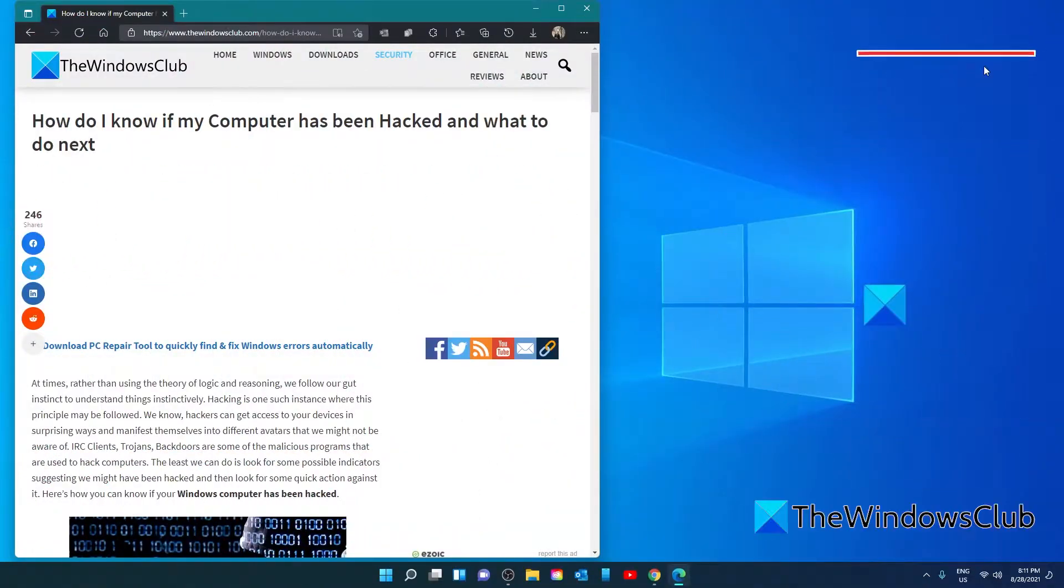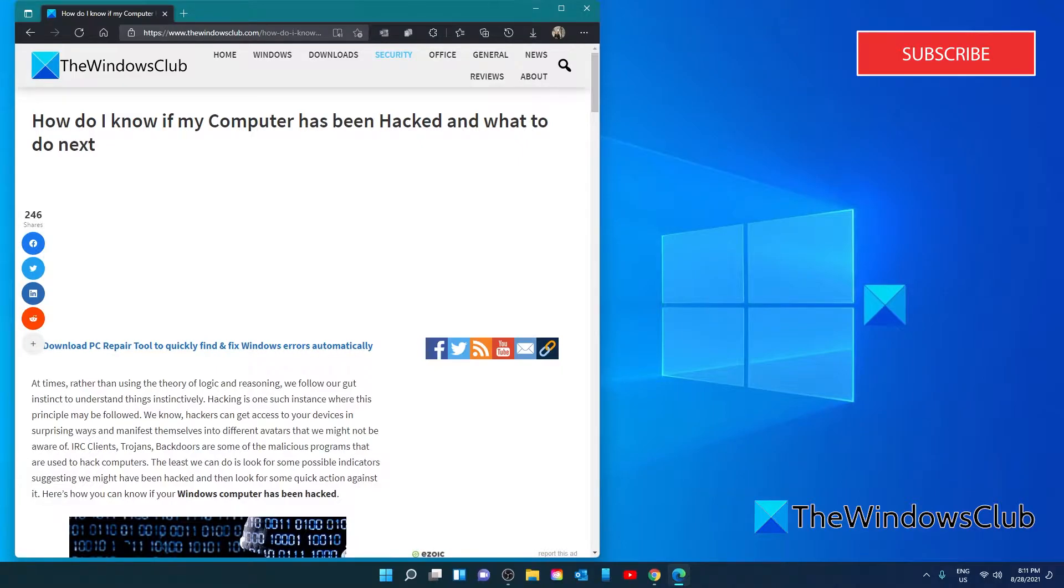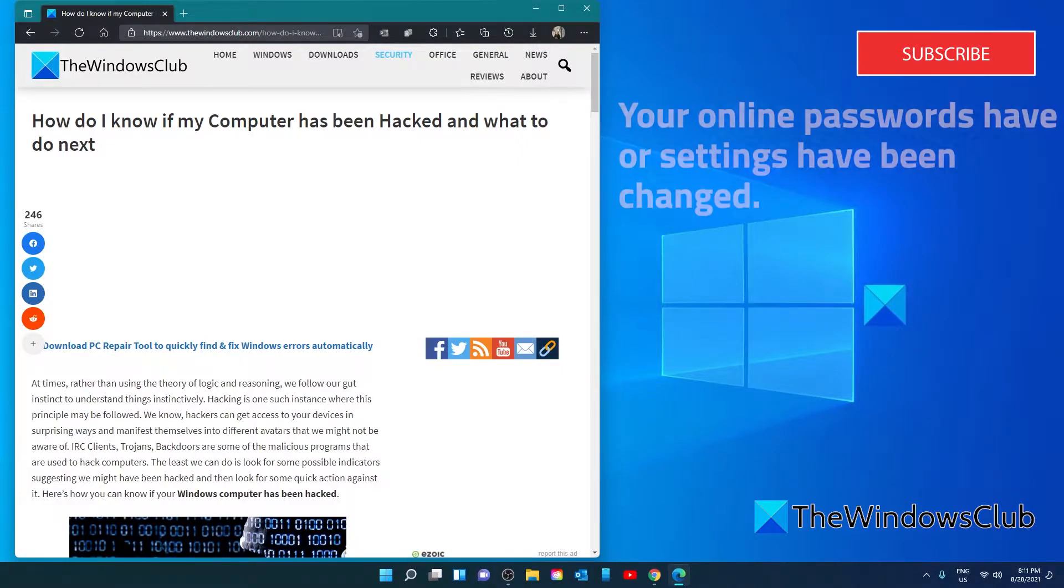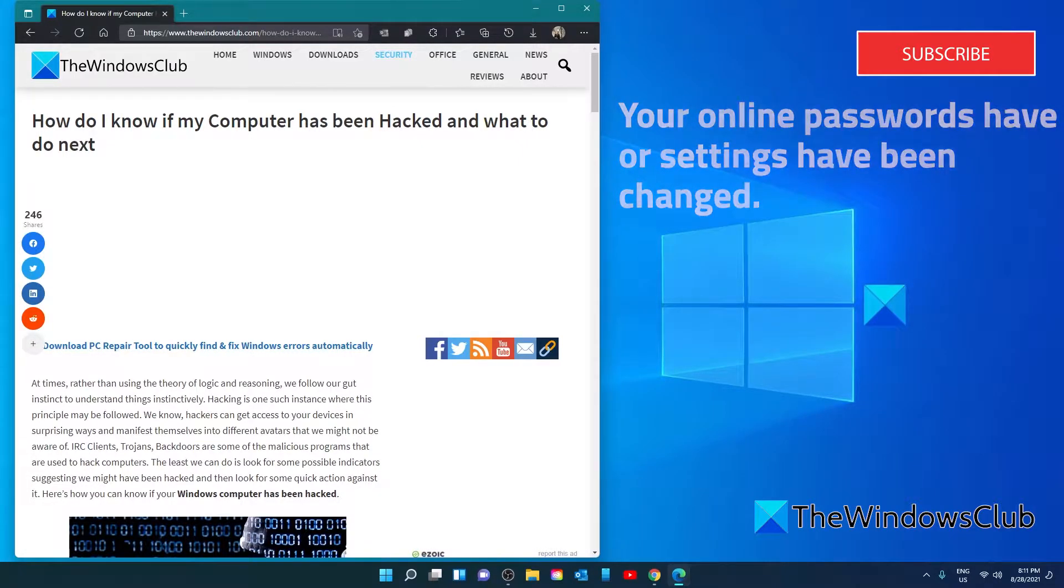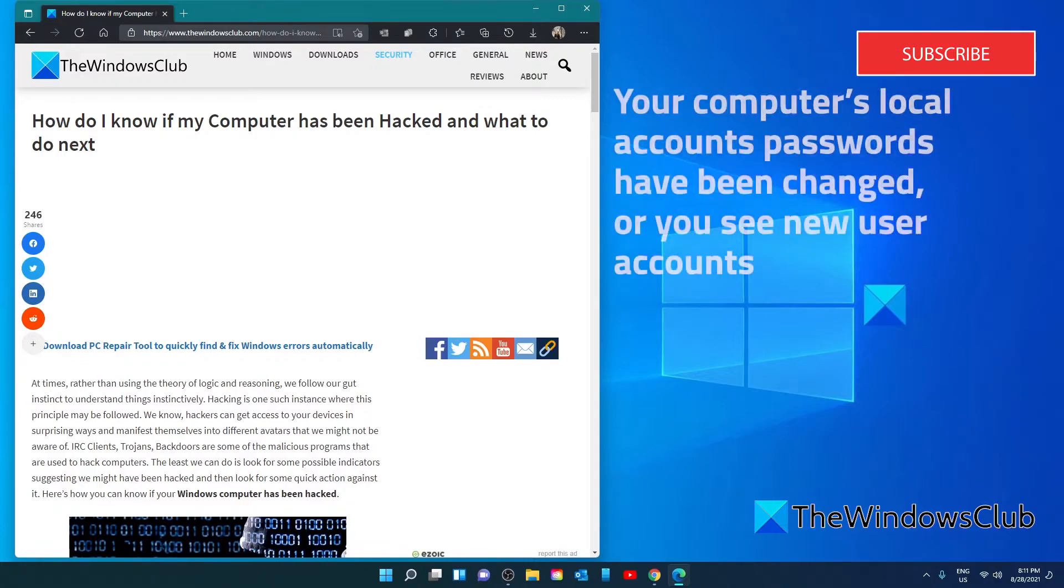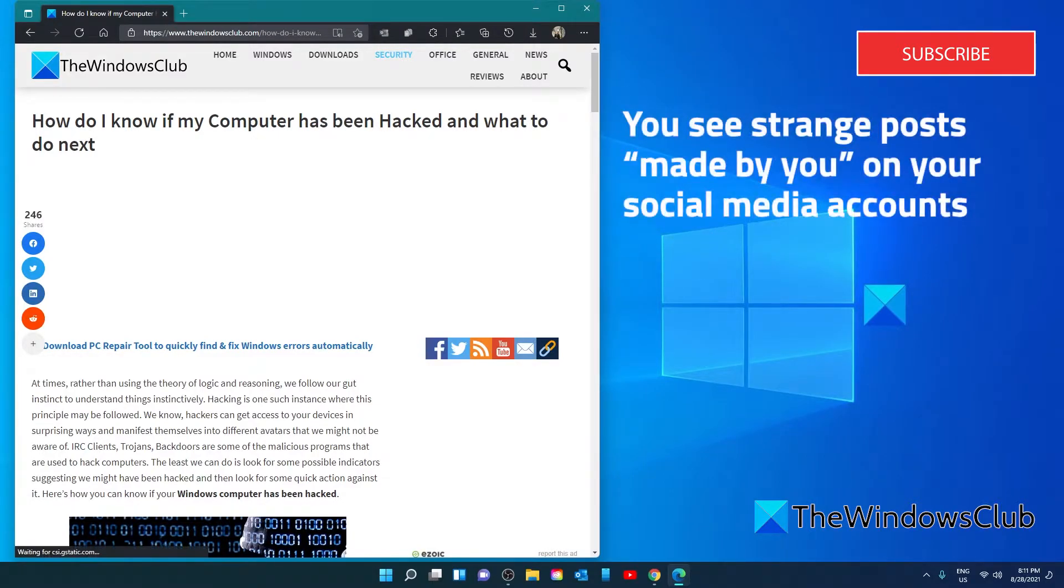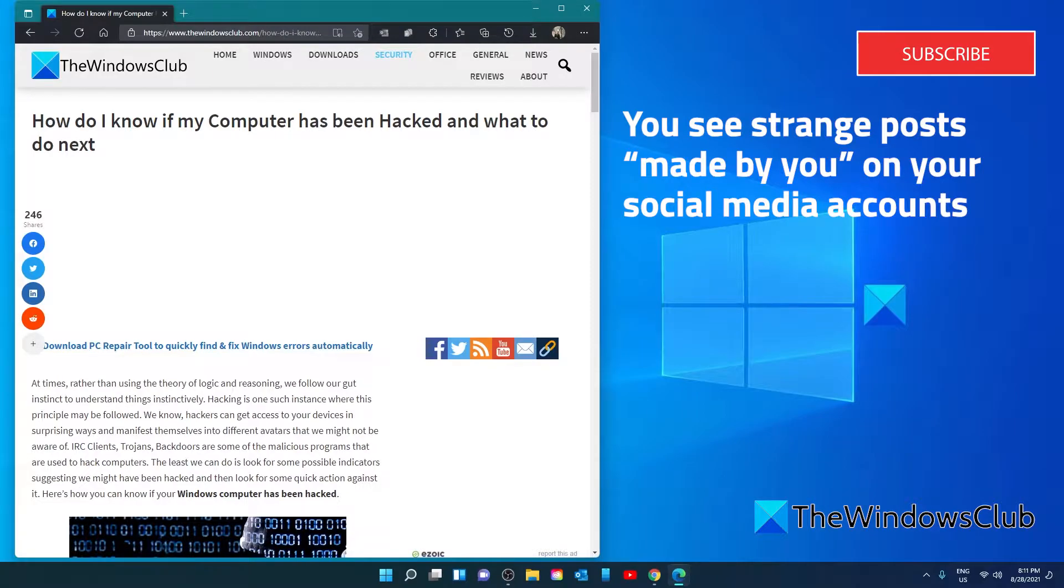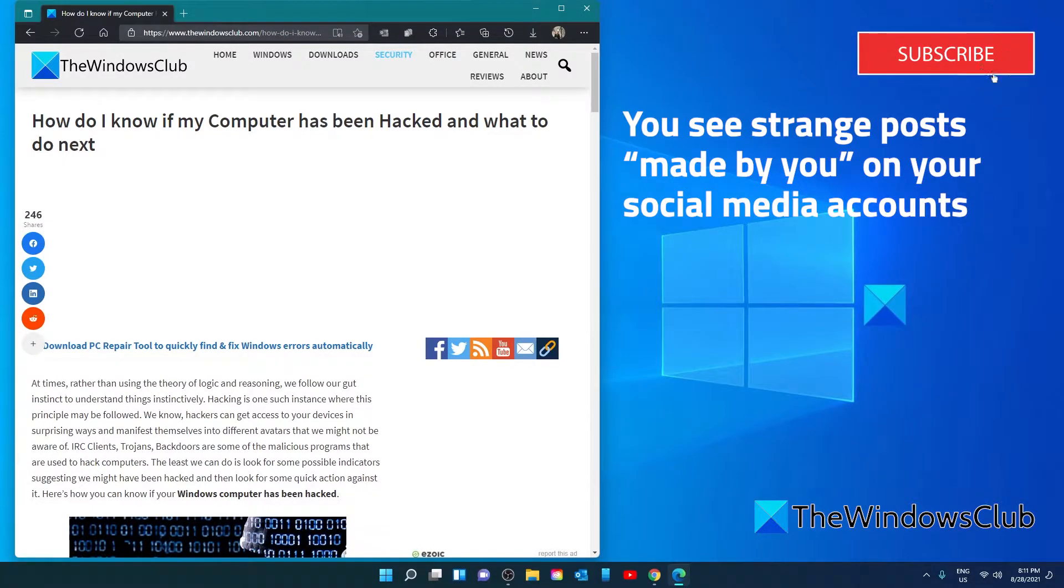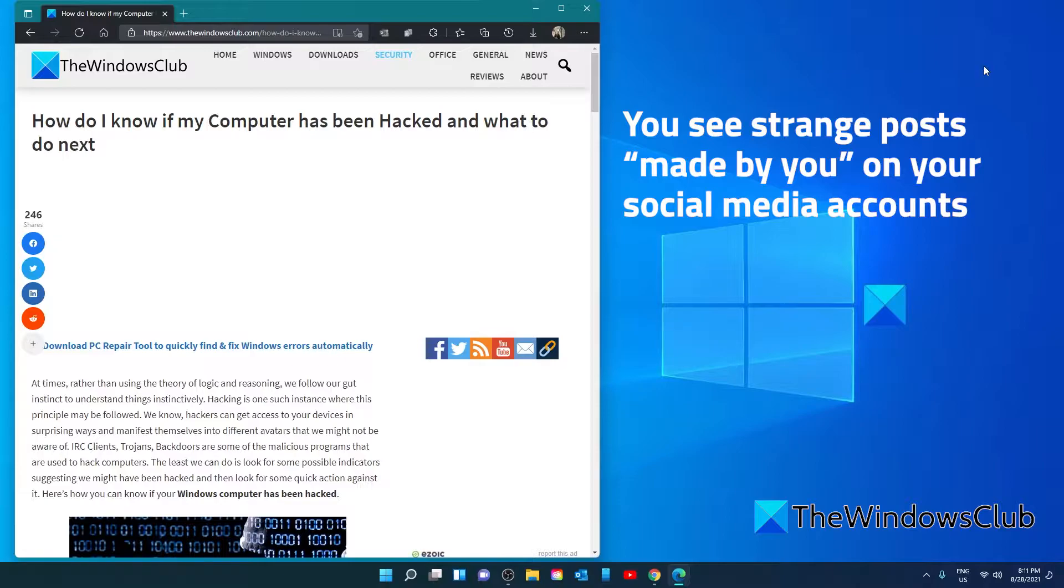Let's start by looking at a few ways that you can tell if you've been hacked. Your online passwords or settings have been changed. Your computer's local account passwords have been changed or you see new user accounts. You see strange posts made by you in your social feeds or maybe your friends are receiving inappropriate messages allegedly from you.